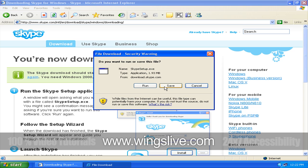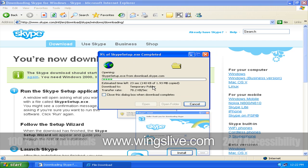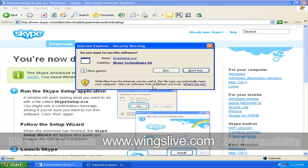Once the install begins, you'll be asked if you want to run the program. Simply click Run to begin.